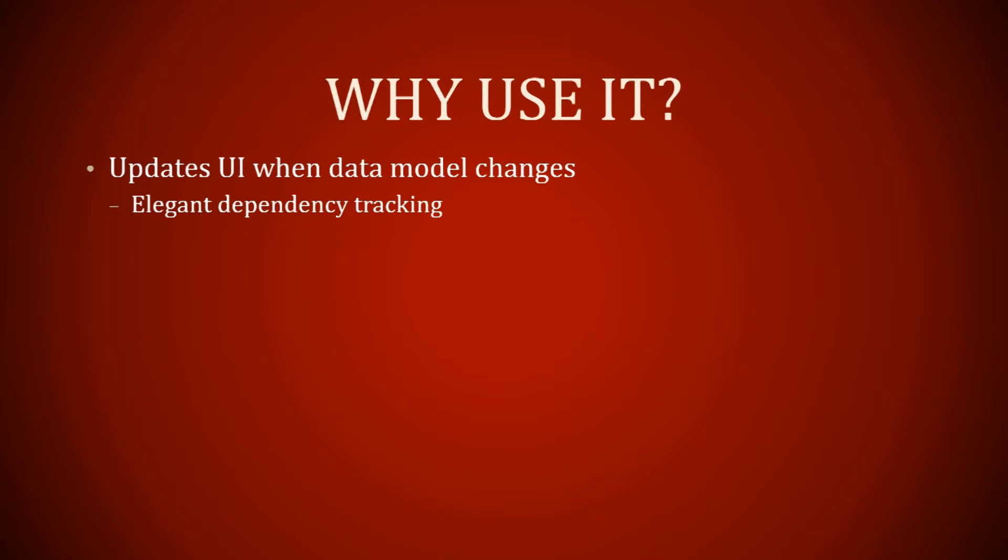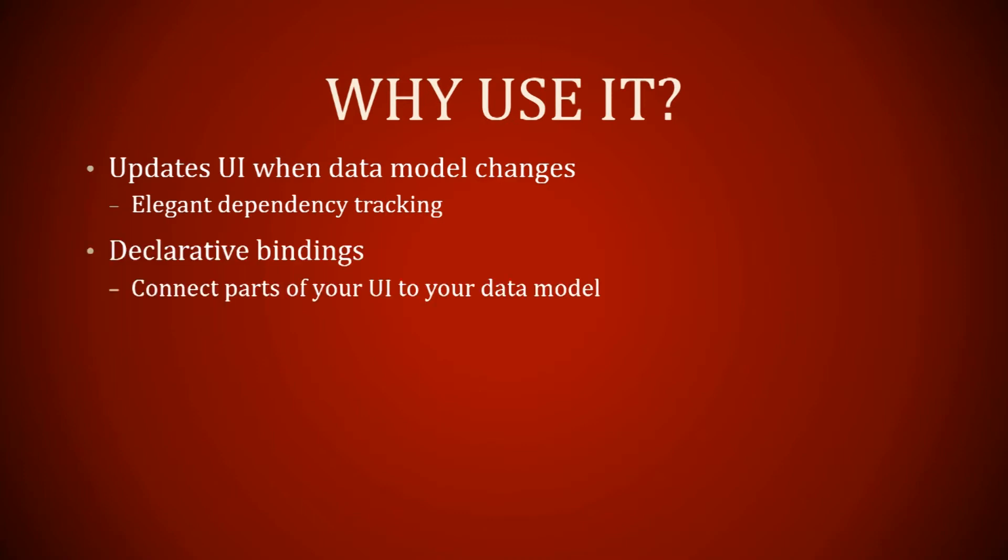Why use it? It updates the UI when data model changes with elegant dependency tracking. What we did was just a text binding, but if you do an input and you type something in, it will also update that same name thing. If you continue with the tutorial, it will show you that. It does update immediately.